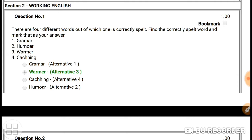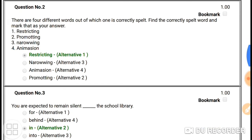Question number one: there are four different words, out of which one is correctly spelled — find the correctly spelled word. The answer is 'warmer' because 'grammar' is wrong — grammar should be G-R-A-M-M-A-R, 'coaching' is wrong — it should be C-O-A-C-H-I-N-G, and 'humor' is wrong — it should be H-U-M-O-R. So the answer is 'warmer', W-A-R-M-E-R.